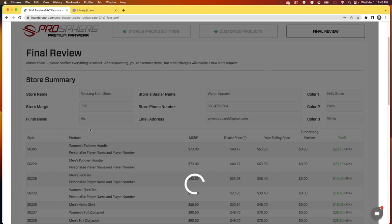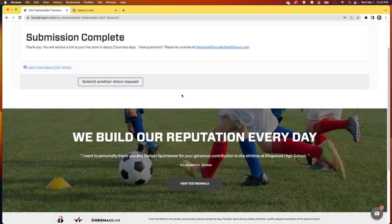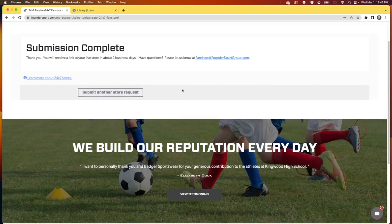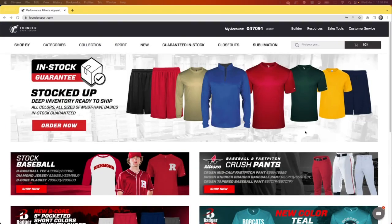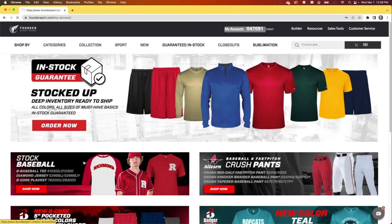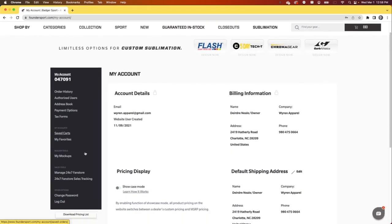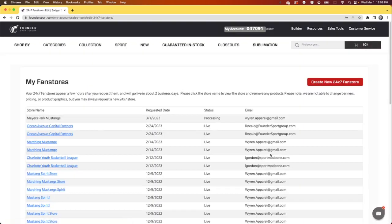Stores will be set up in about one to two business days, give or take. And you'll receive an email when your store is ready to go. You can keep tabs on what's going on with your 24-7 stores under my account. On the left-hand menu, there's a couple new items. Manage 24-7 fan stores and 24-7 sales tracking.